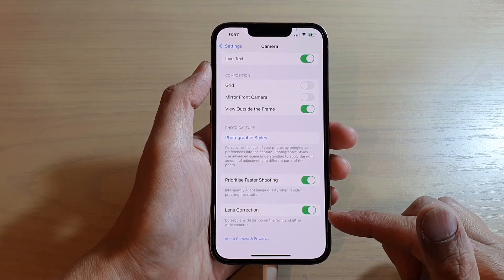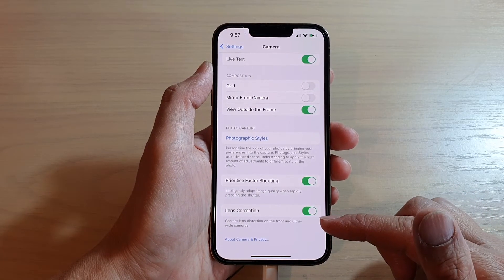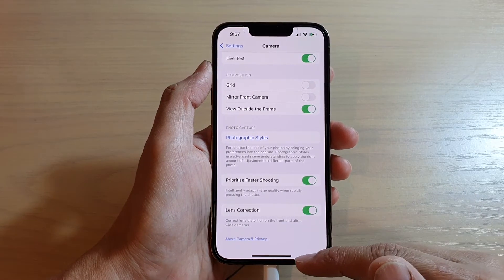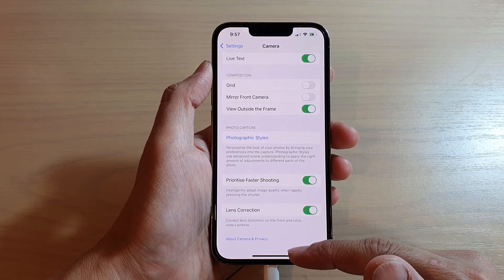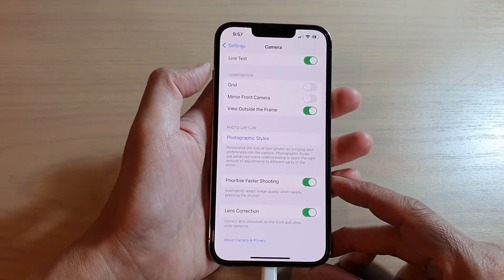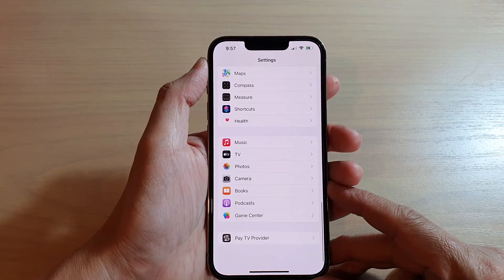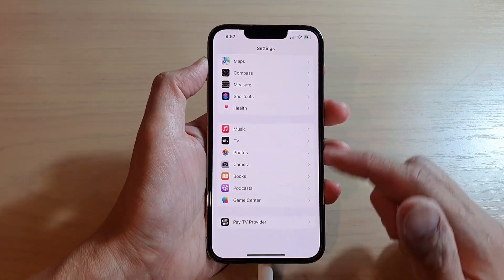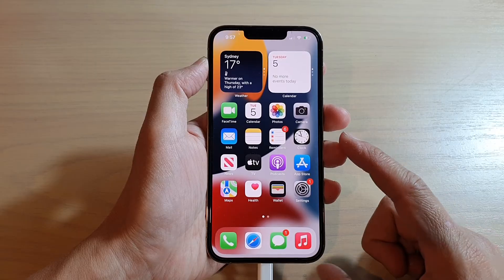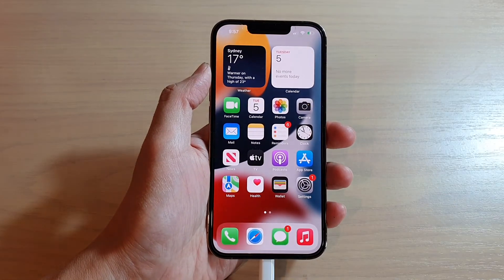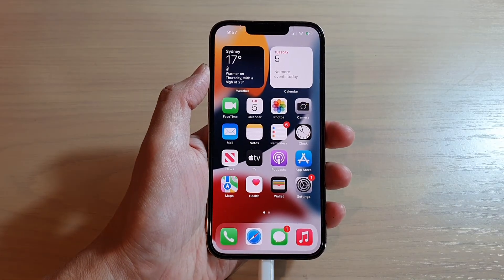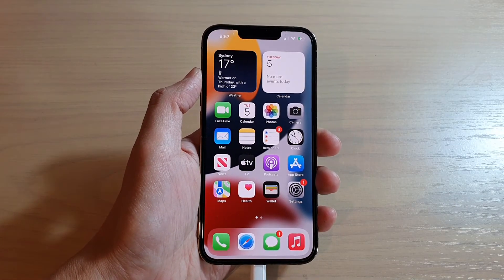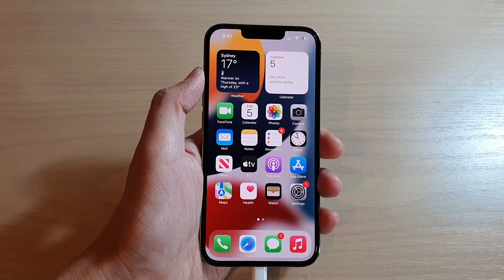Once it is on, it can correct the lens distortion on the front and ultra-wide cameras. And that's it. Finally, you can tap the back button at the top to go back to your Settings page, or you can swipe up to go back to the home screen. And that is it, guys. Thank you for watching this video. Please subscribe to my channel for more videos.